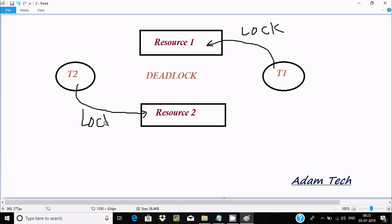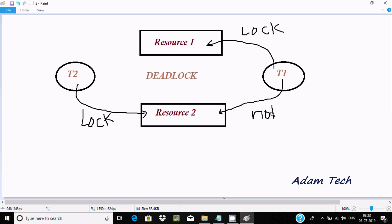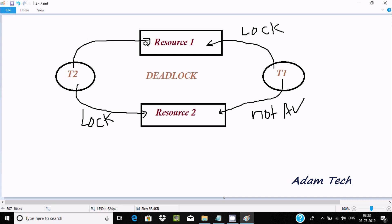Now T1 tries to access resource two, but resource two is already locked by T2, so it's not available for T1. Then T2 tries to access resource one, but resource one is already locked by T1, so it's not available either. If this kind of situation occurs, we call it a deadlock.